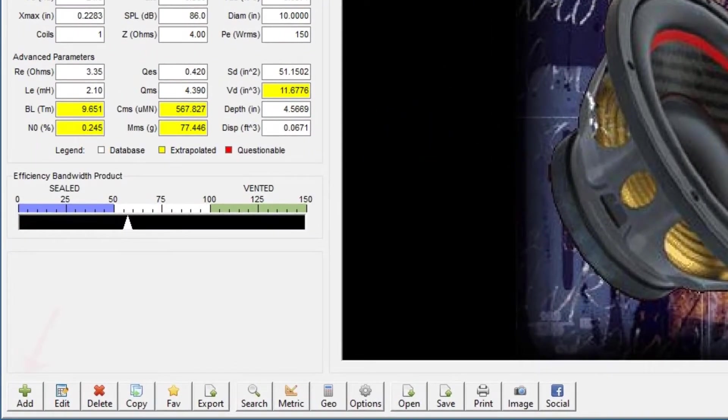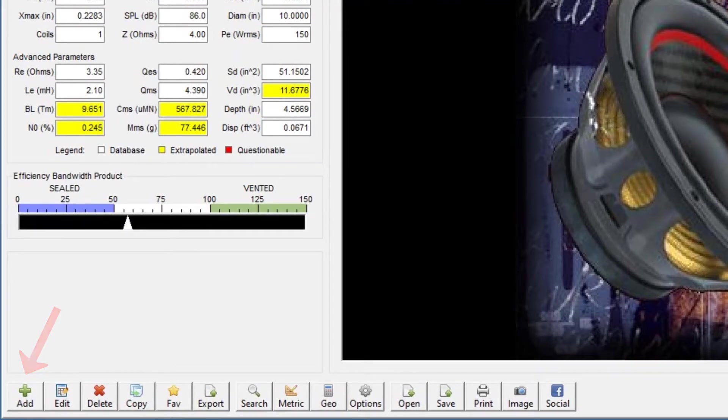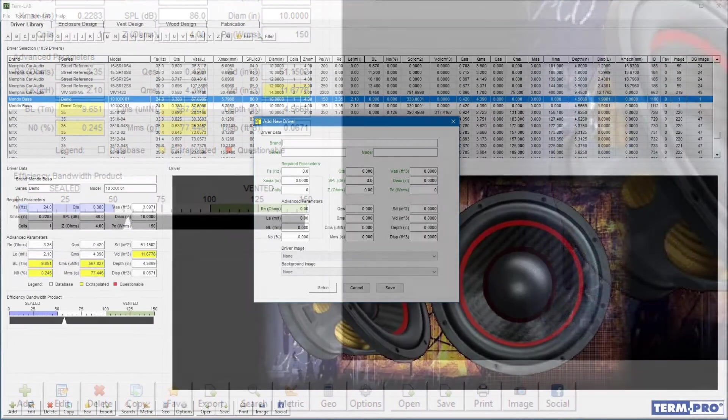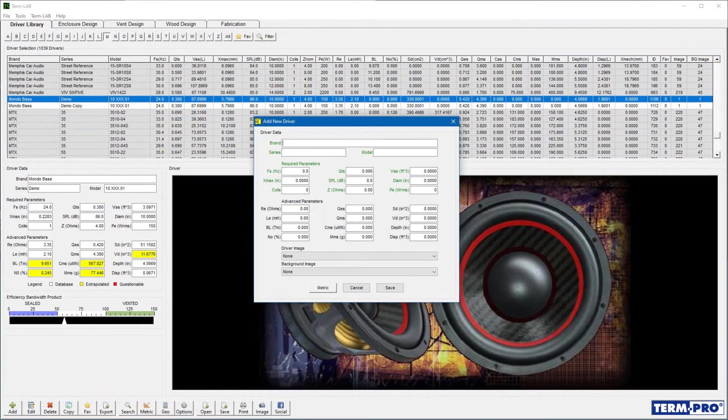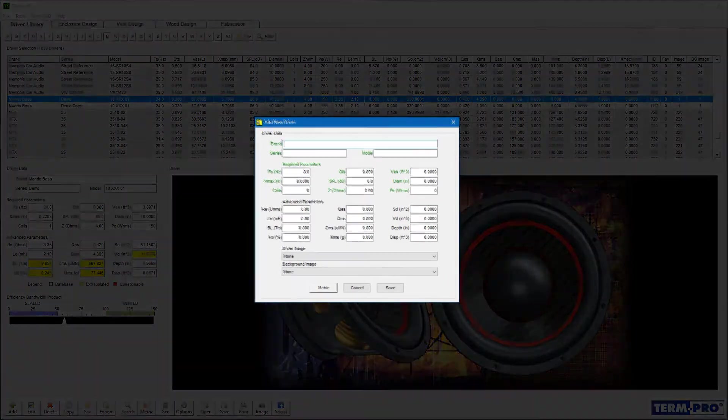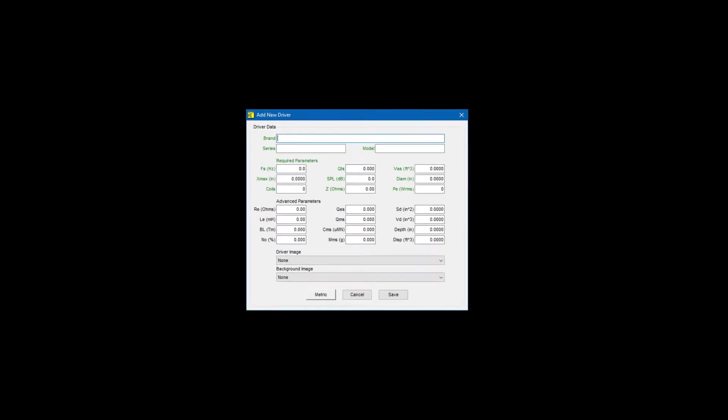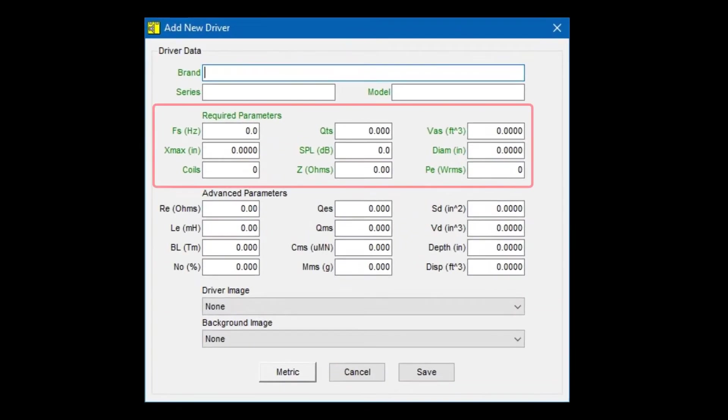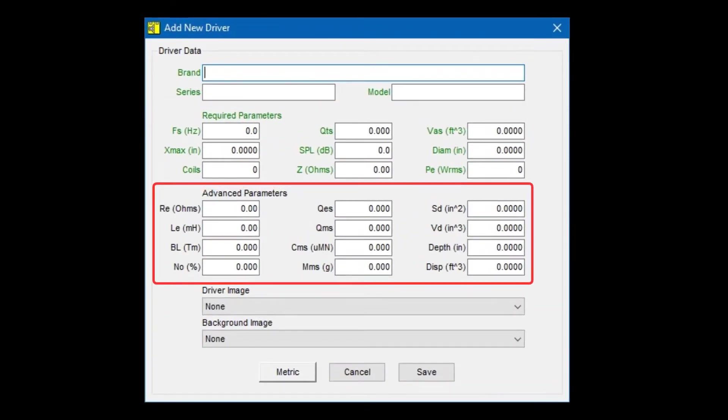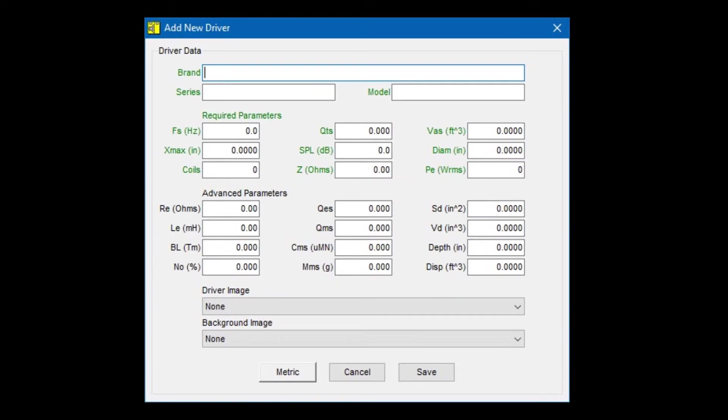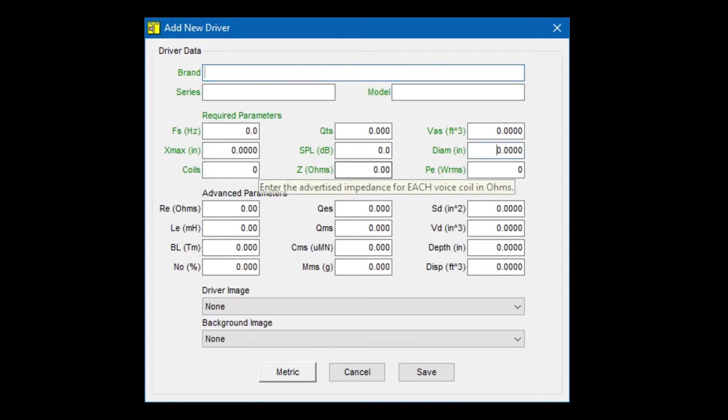To enter a new driver, click on the add button on the toolbar. The add driver window will open. Note the two sections entitled Required Parameters and Advanced Parameters. You must always provide the required parameters. The advanced parameters are optional. If you want more clarity regarding the type of information TermPro expects for a specific input field, simply hover the mouse over the field and additional text describing the field data will appear.